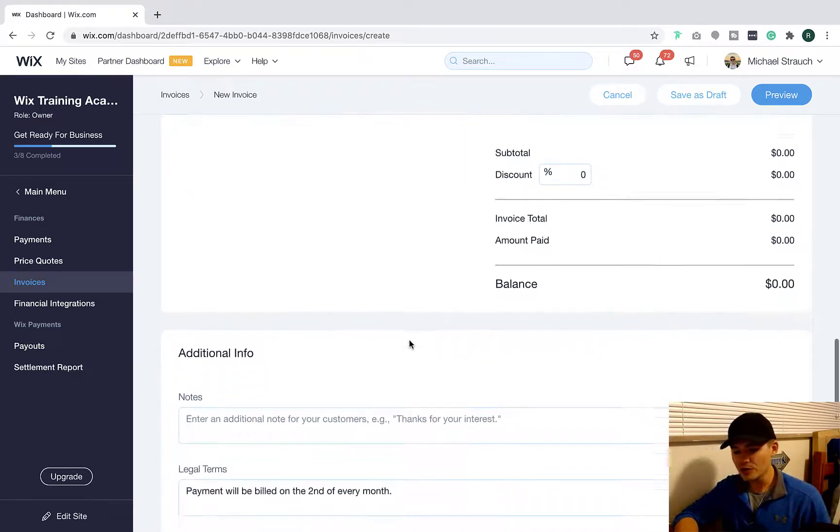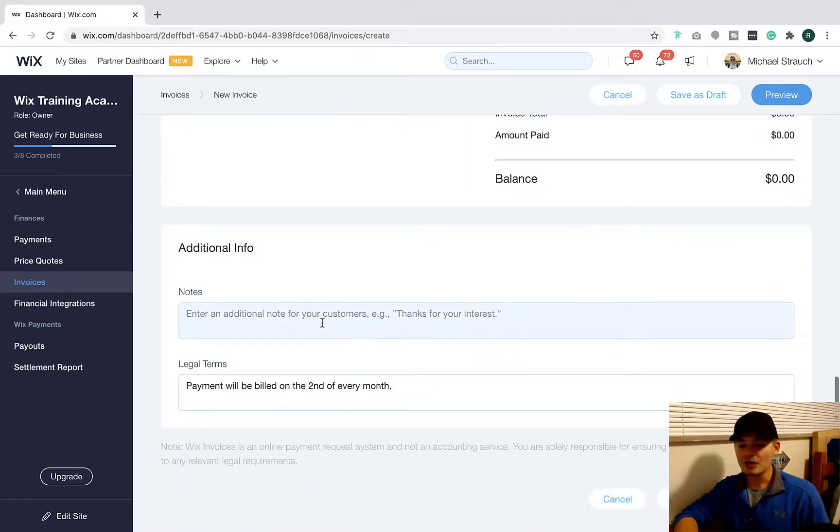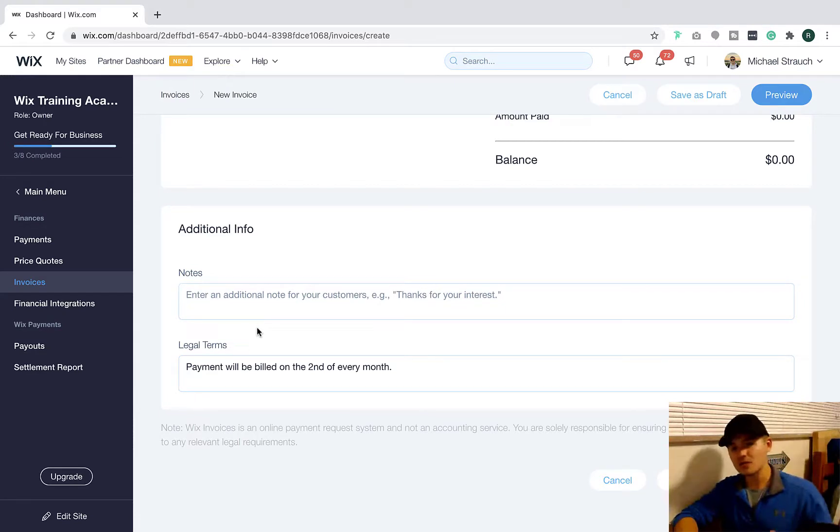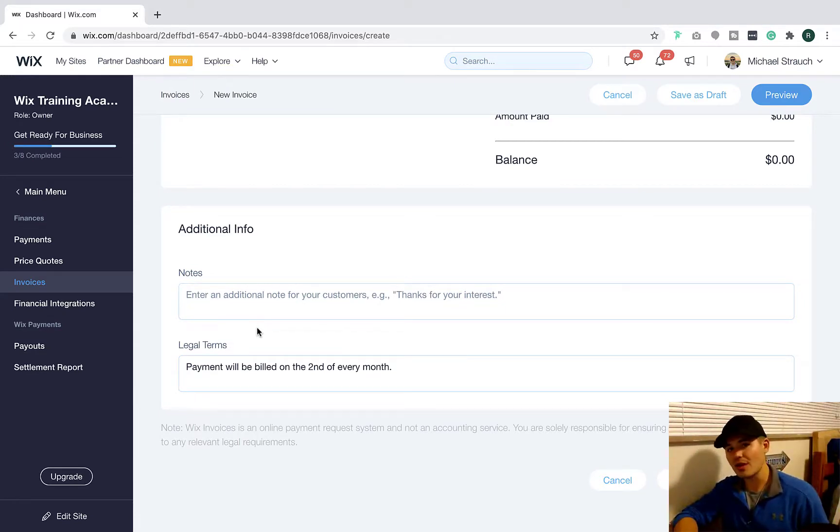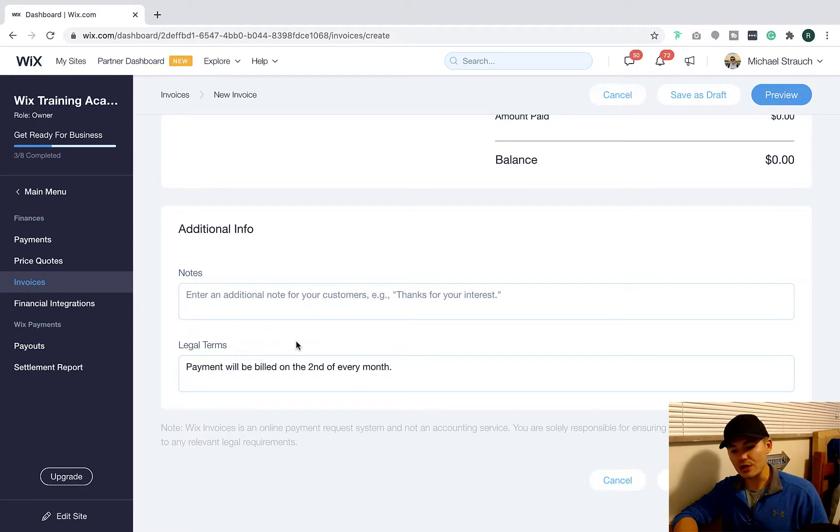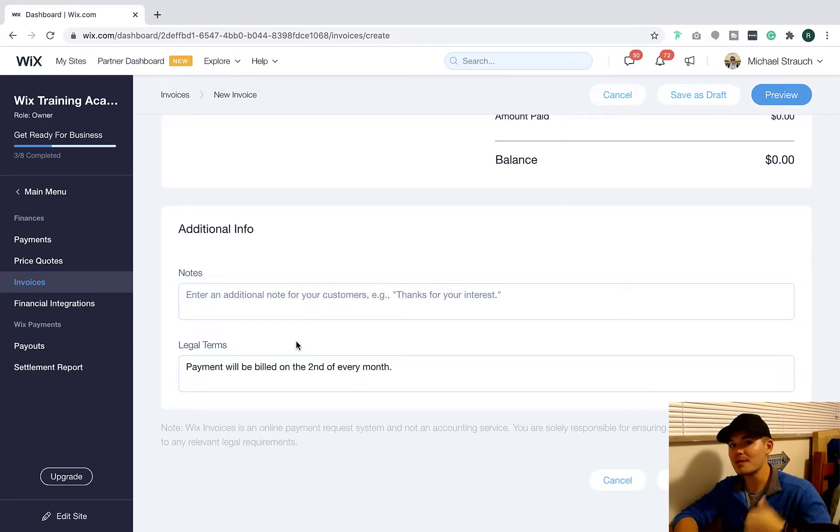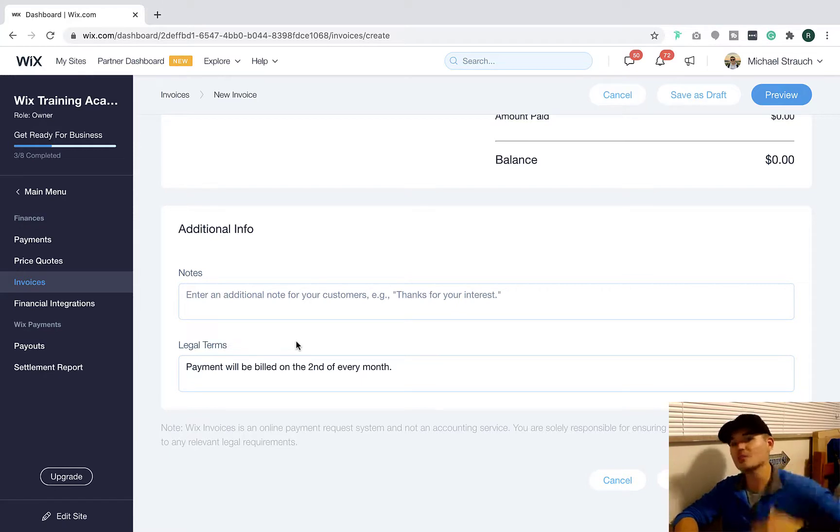So then you'll come through and do that, and then you'll add any additional information. So any notes that are personalized to your client, you can add a little note or legal terms. Make sure this is actually indicated. Make sure people understand there are legal terms associated with this invoice.